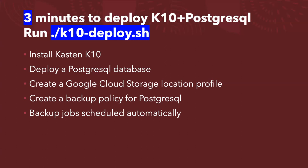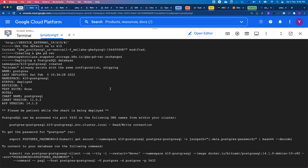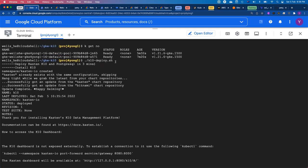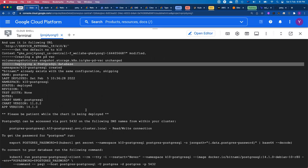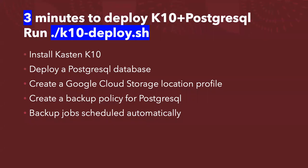Let me check how it goes. As you can see from the screen, we kicked off K10-deploy. We're going to install Kasten K10 and install the PostgreSQL database. Right now we're waiting for the load balancer to assign the external IP address for the Kasten K10 web console, and also waiting for the output of the token code. Since it is still running, let me come back to the slide deck.